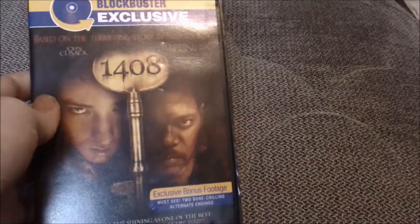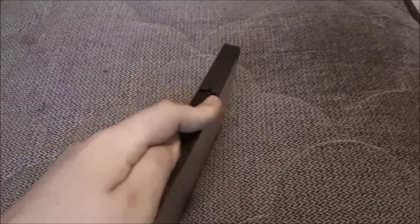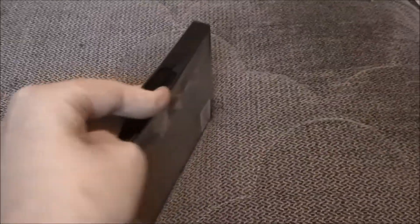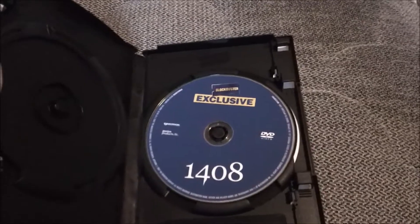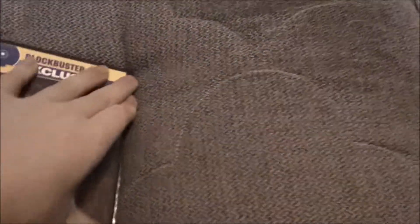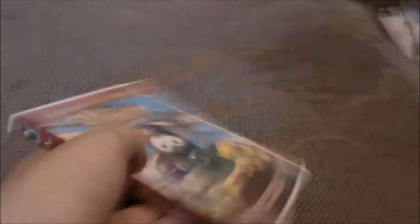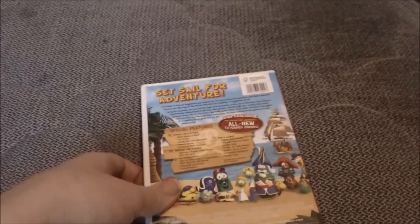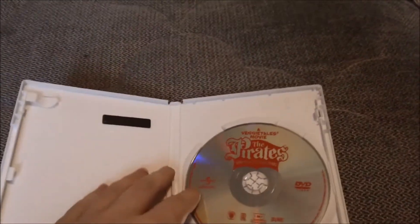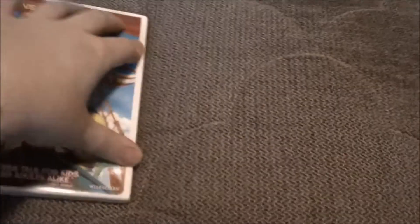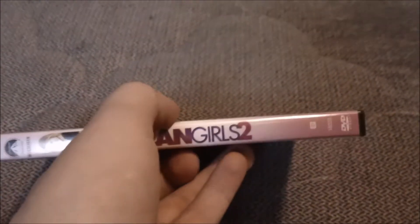Blockbuster exclusive. I saw it in the theater when it first came out. Widescreen. And this one, this is the one I got. Eco-case.